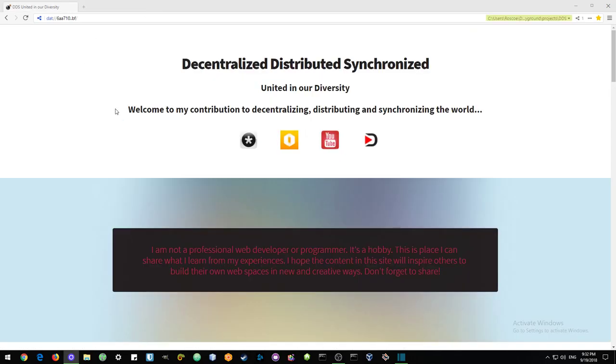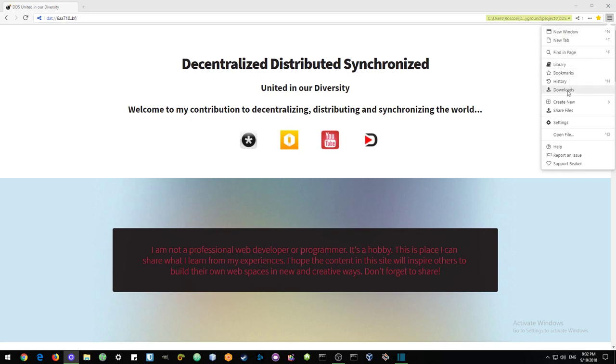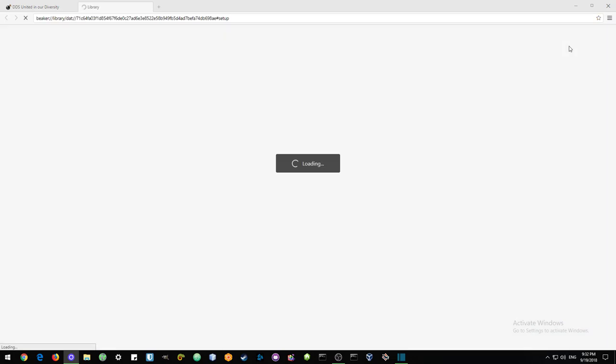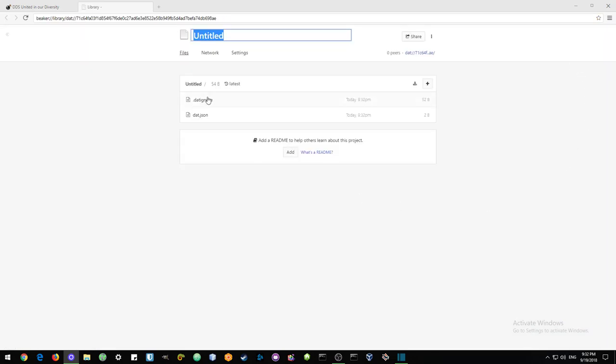So for today, I'm going to show you how to create projects and add them to that network and share the links with friends. So the easiest thing to do is just go up here to the menu bar and go to create new, and we can create an empty project.